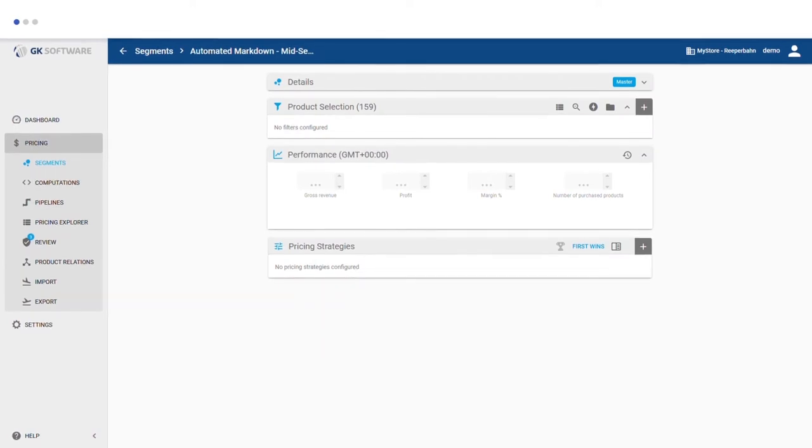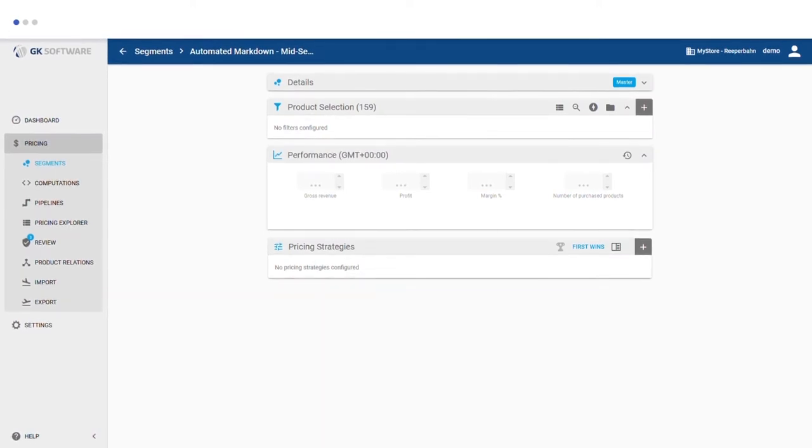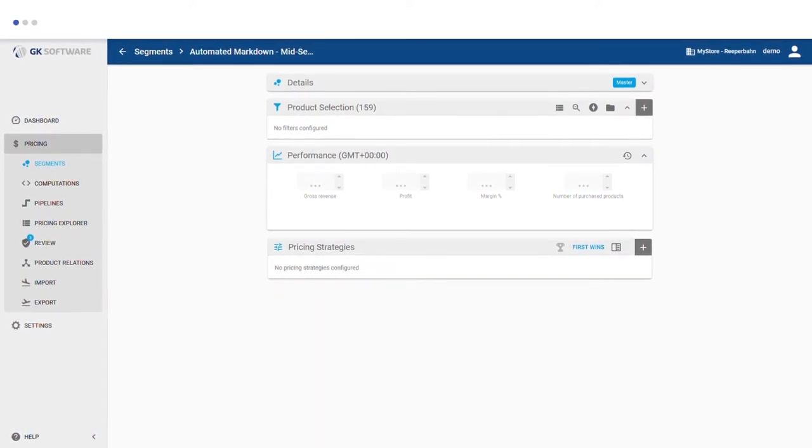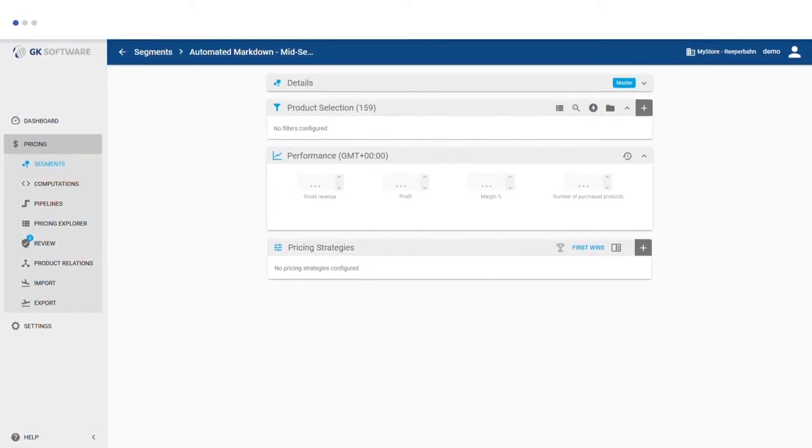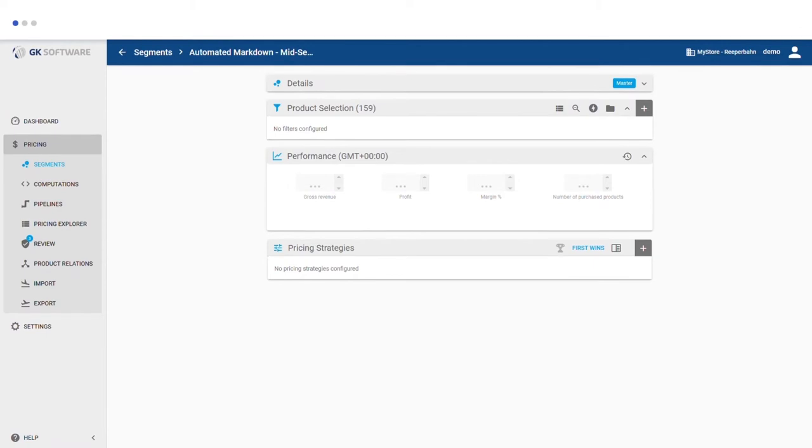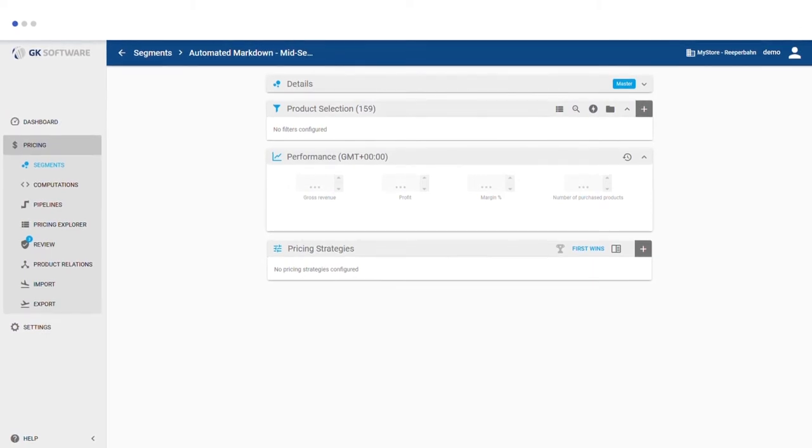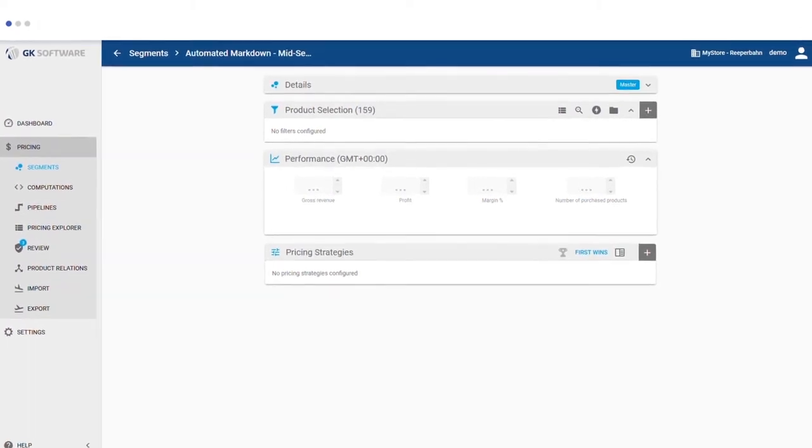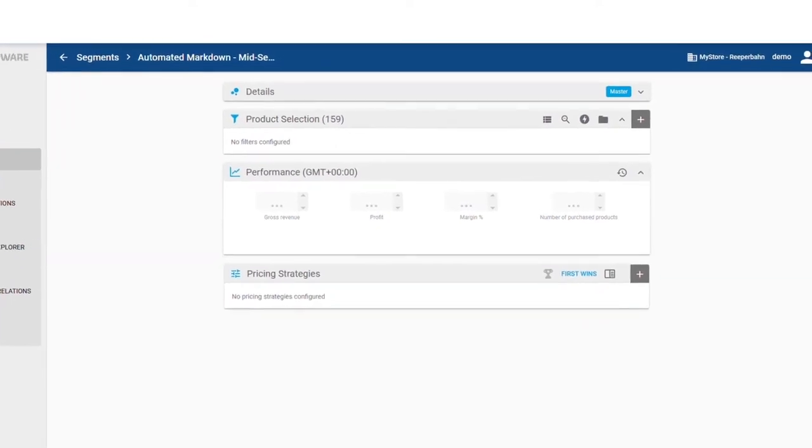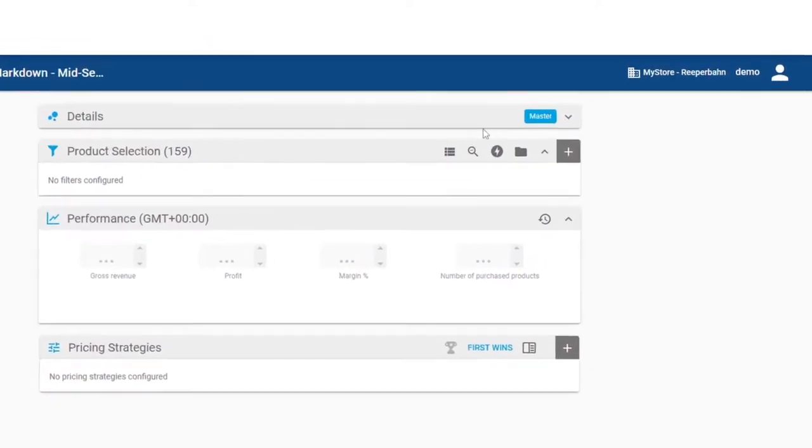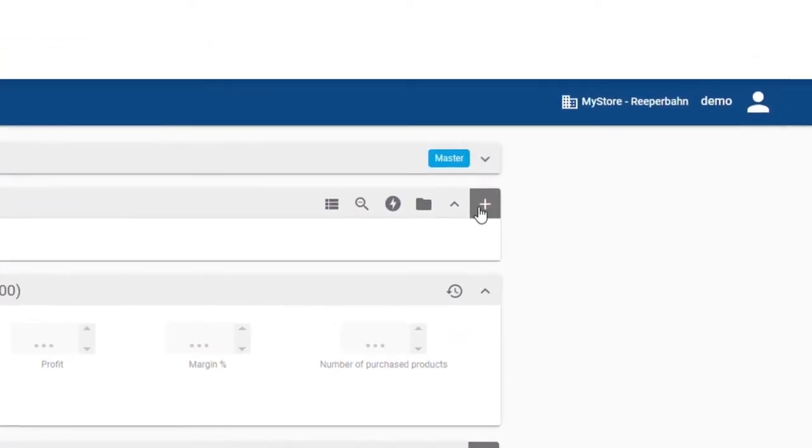It only takes three simple steps to get your strategies and rules up and running. First, you cluster your items. Second, you assign a pricing strategy. And third, you create a calculation schedule.